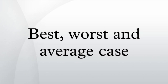Usually the resource being considered is running time, that is time complexity, but it could also be memory or other resources.